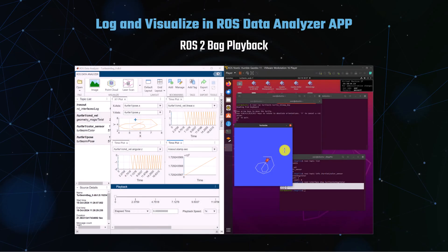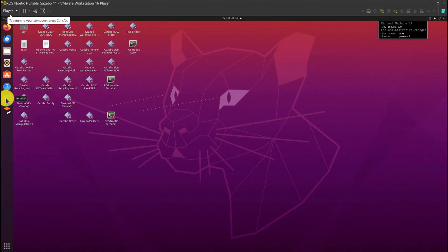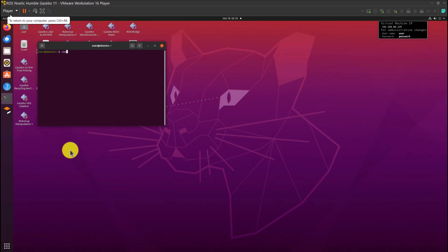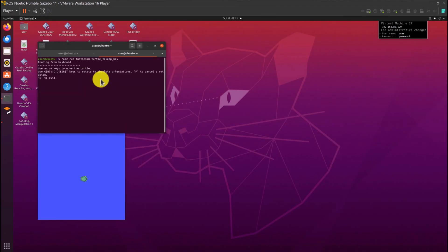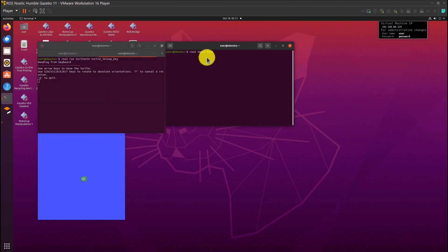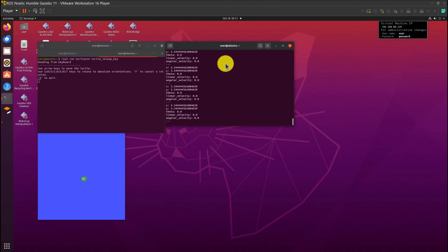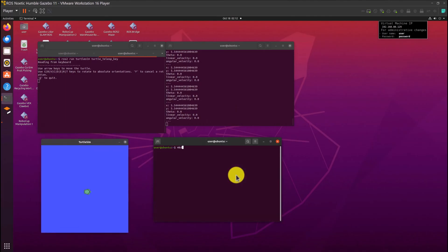Next, let's explore how to visualize ROS2 bag files using the ROS Data Analyzer app. First, launch the TurtleSim in the Ubuntu virtual machine. Create a folder named bag file and start logging the desired topic. In this example, we only log the TurtleSim pose topic.